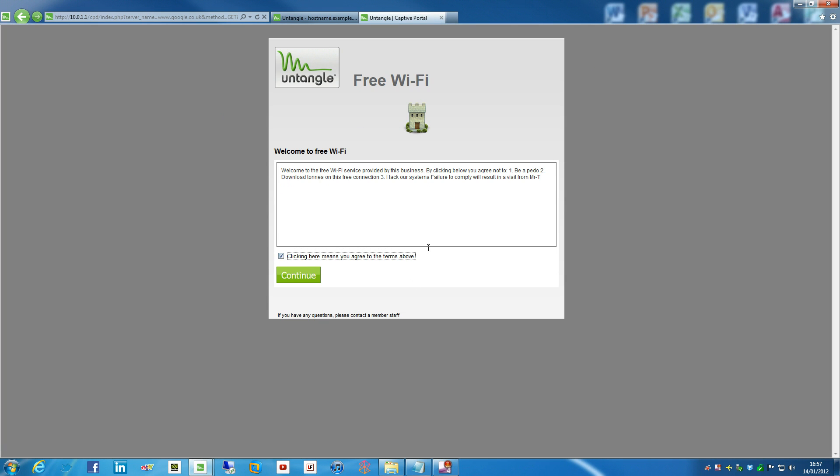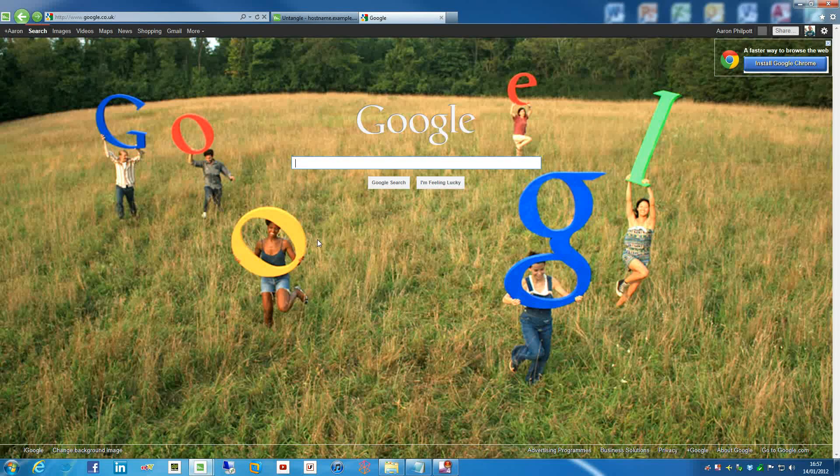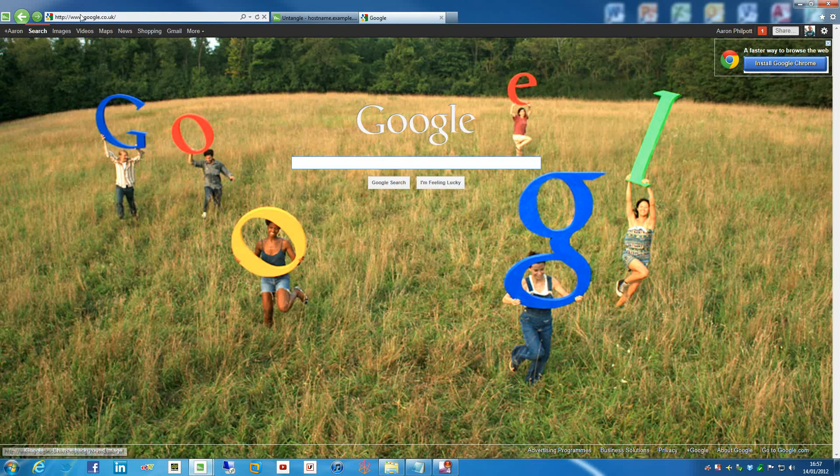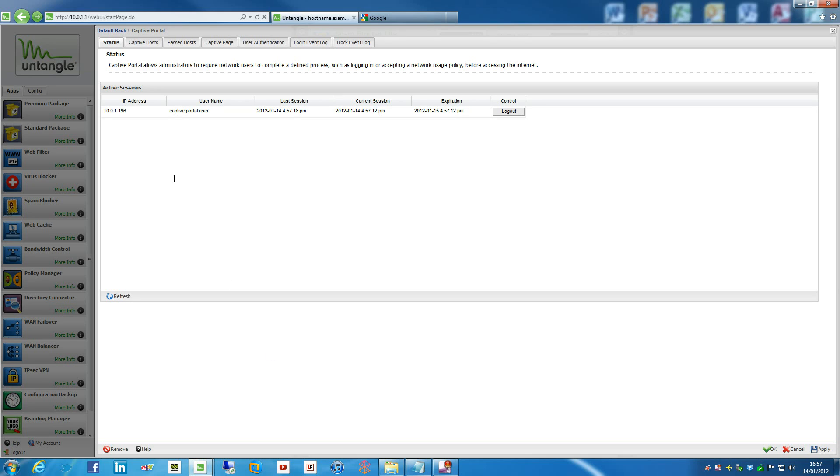So we hit, we have tick box there, which we can hit and press continue. And then it's just to redirect us back to back to Google, because that's our redirect page. And then what we can do then is if we go into settings here, what we can actually see is actually the clients themselves. So we can see the IP that the client has got, the username, but in our case that doesn't apply because we haven't got user authentication enabled as of yet.